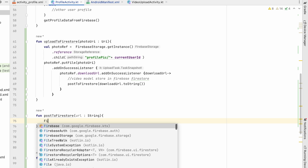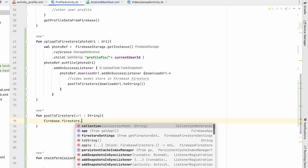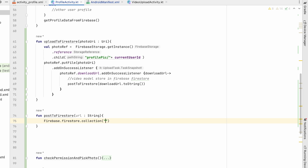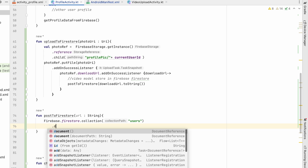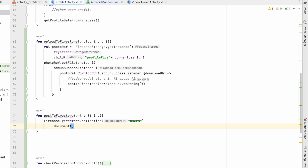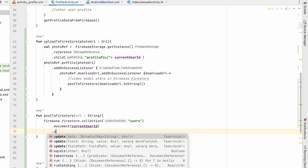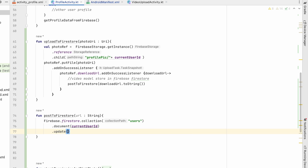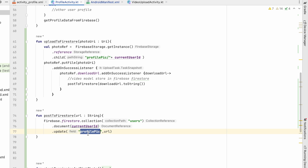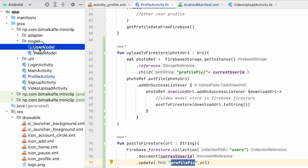In postToFirestore: Firebase.firestore.collection(users).document(currentUserId) — and in that document we will update the profile pic field with the URL.